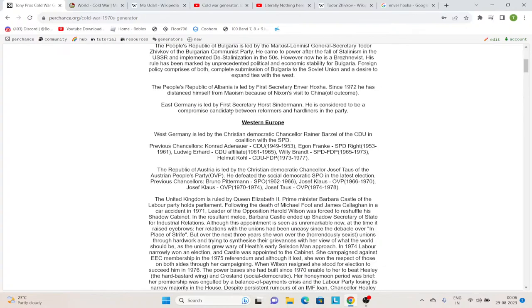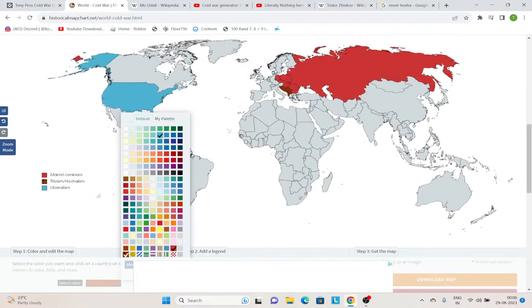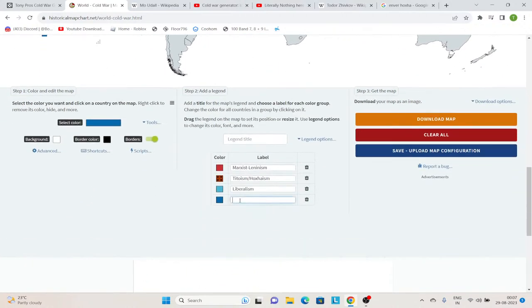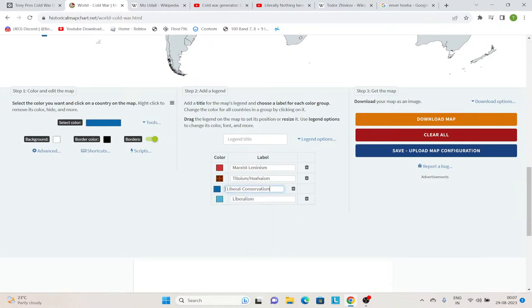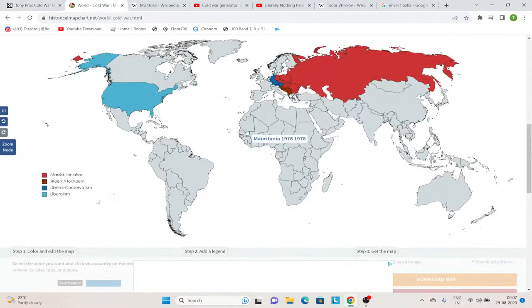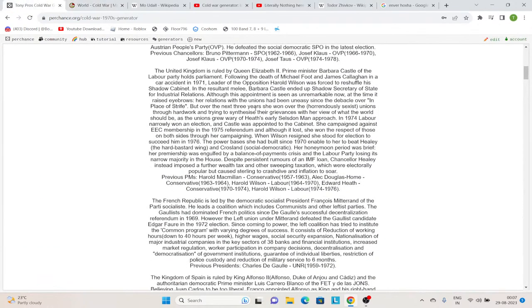Moving on. Then we have West Germany, led by the Christian Democratic Chancellor Rainer Barzel of the CDU. Christian Democratism can basically be said to be liberal conservatism. Then in Austria again we have Christian Democrats. And in the UK, we don't have the funny conservative lady. Instead, we have a labor lady, Barbara Castle of the Labor Party.